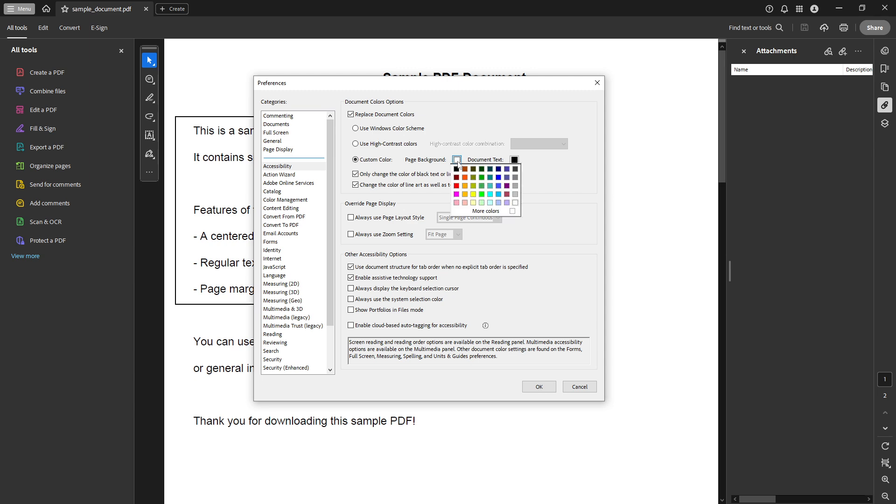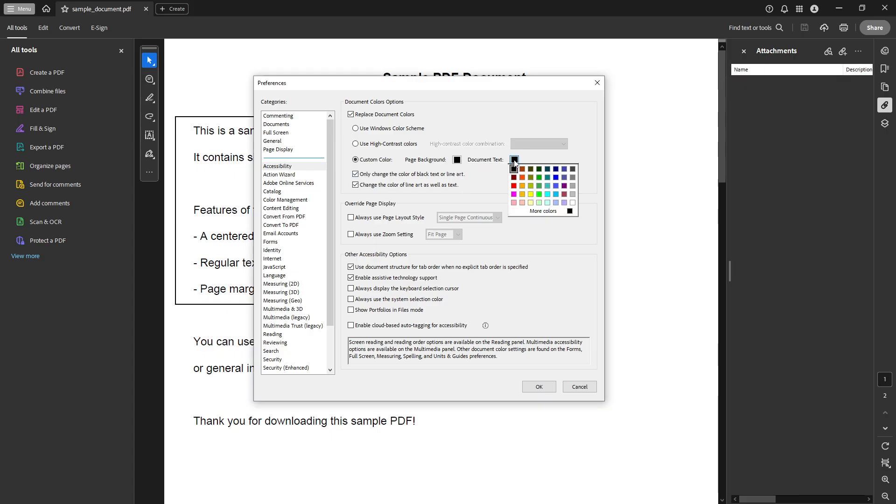Below this, you'll find options to choose colors for both page background and document text. A good combination if you're looking to invert colors might be a black background with white text, but feel free to experiment with what feels most comfortable for your eyes during long reading sessions.